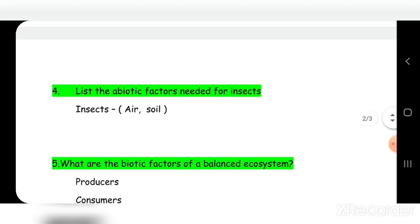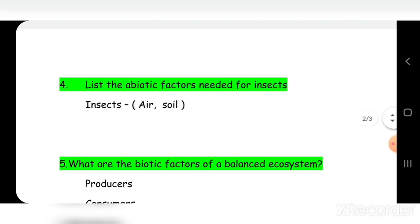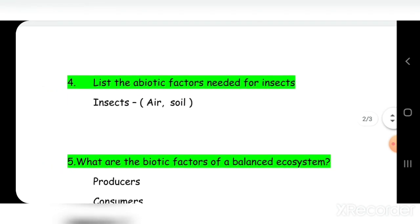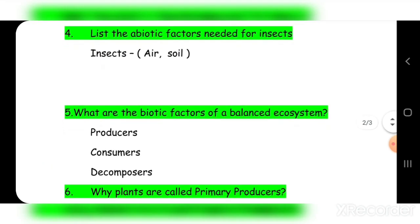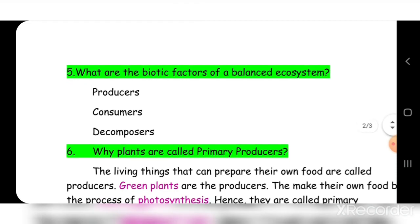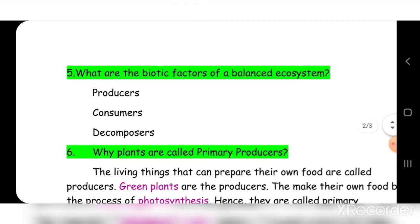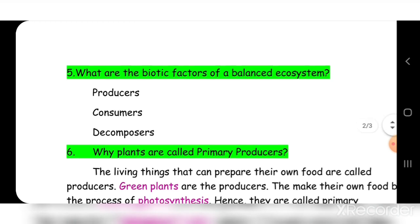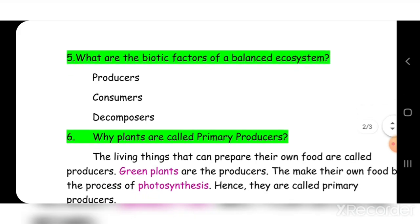Fourth: list the abiotic factors needed for insects and soil. Fifth question: what are the biotic factors of a balanced ecosystem? The biotic factors are producers, consumers, and decomposers.